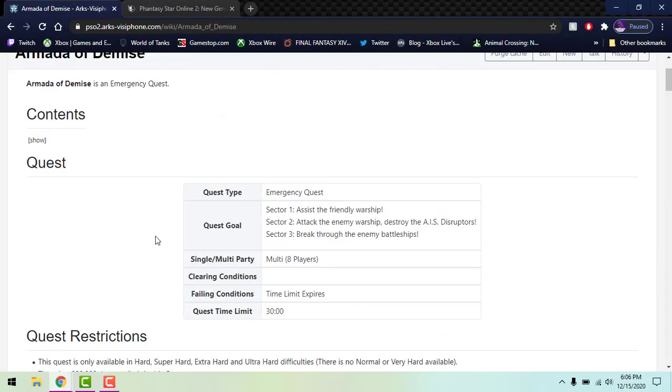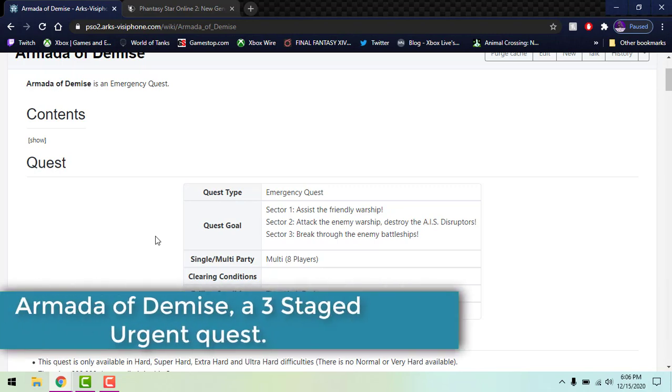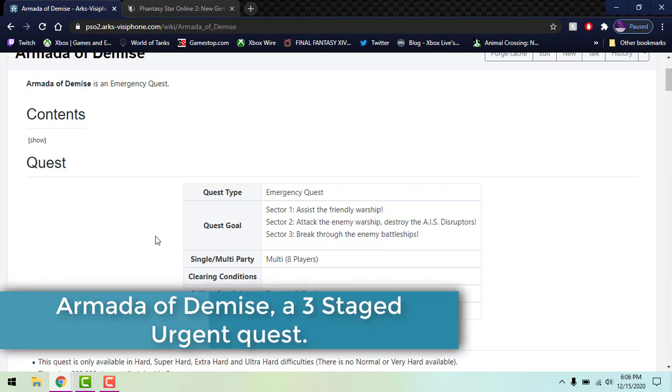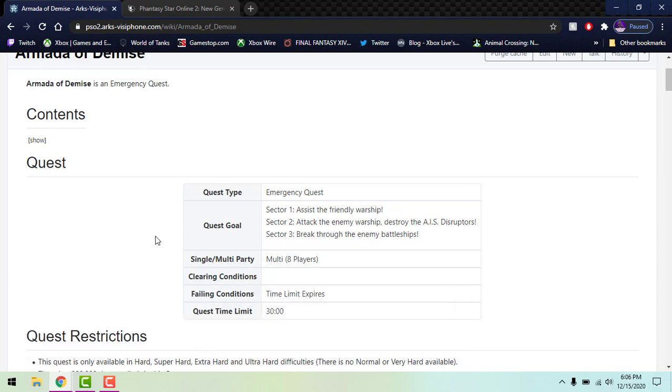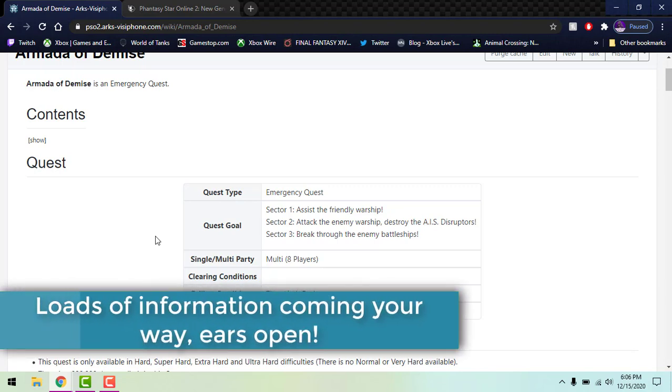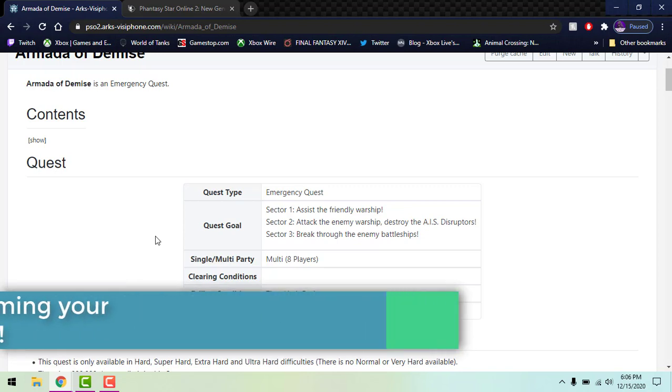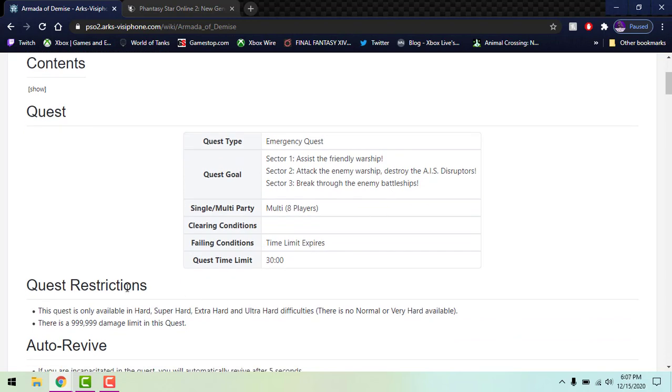Per this video, as you can see it's the 15th, so let's jump over to some news. If you've been dying for some Episode 6 urgent quest, here you go. The first one we're gonna talk about today is releasing on the 16th, tomorrow, which will be Armada of Demise. This is actually a three-tiered or three-sector urgent quest. The first part, Sector 1, is assist the friendly warship, so you're gonna be on the ship fighting enemies. The first part is only ten minutes long and as you can see right here it's only available in Hard, Super Hard, Extra Hard, and Ultra Hard. There is no Normal, there's not Very Hard.